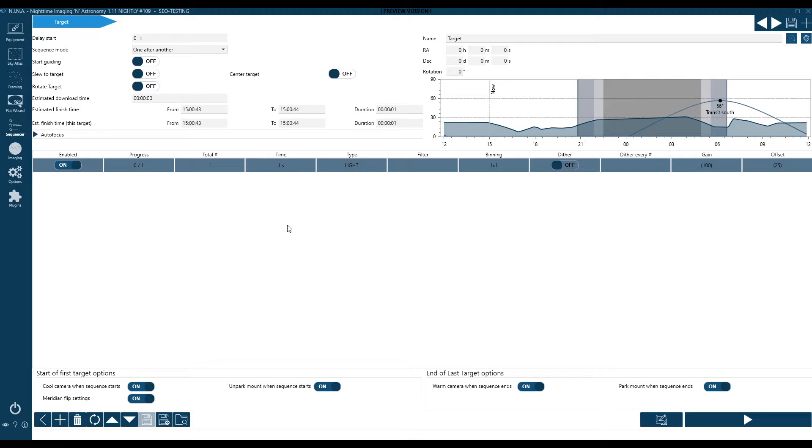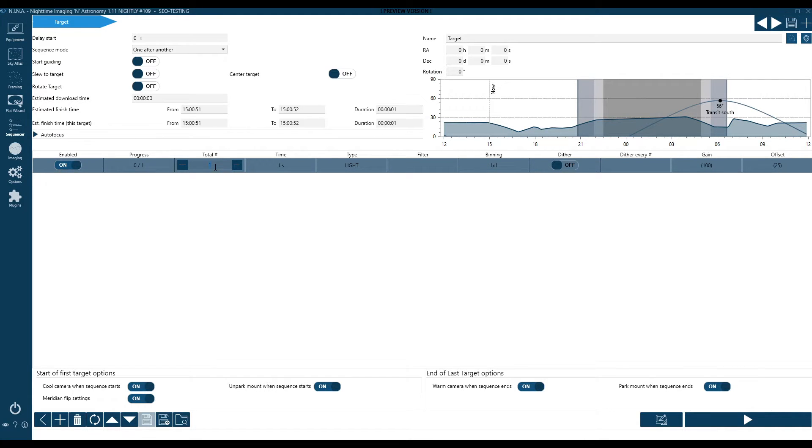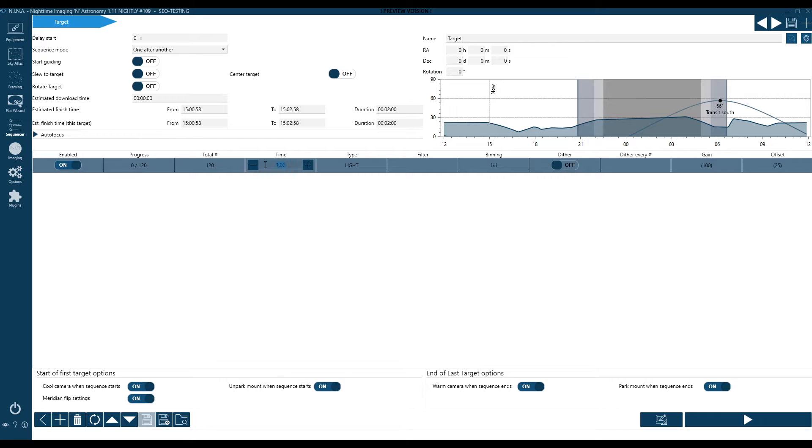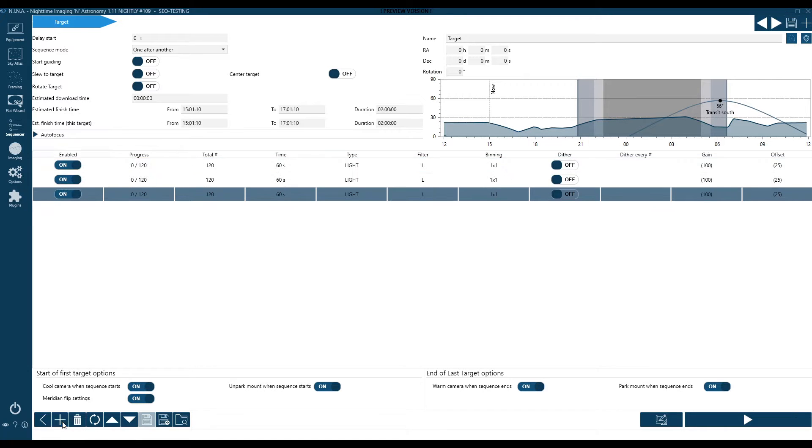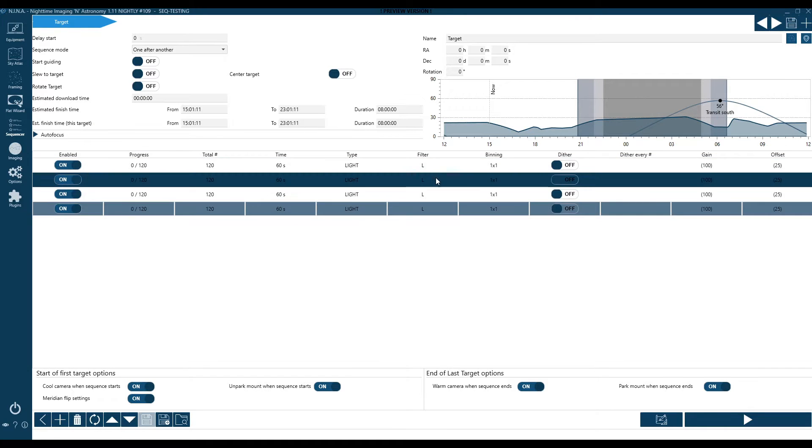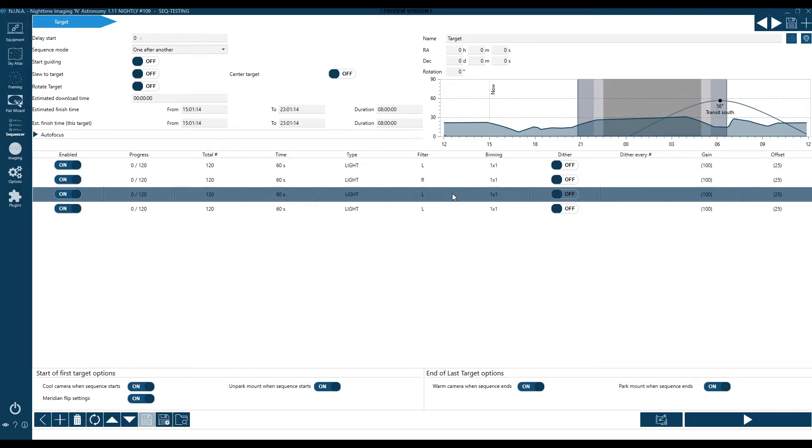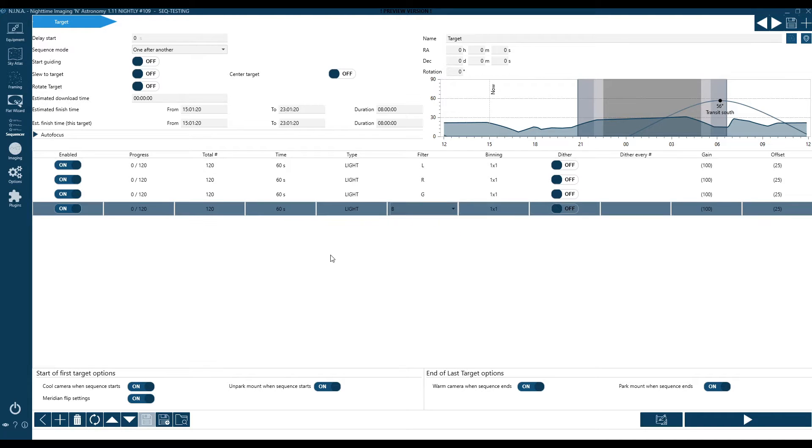I'm going to start with the basic sequencer just to level set everyone that's at 1.10 or 1.11. A very typical LRGB sequence would probably look something like this, at least for the meat of the imaging component. In this case, we are going to set this up as 120 60-second exposures of each L, R, G, and B. So I'm assuming a mono camera at this point, just for this example. Now here I've set it up to do the 120 60-second exposures of the luminance. Now I'm going to go ahead and duplicate that out.